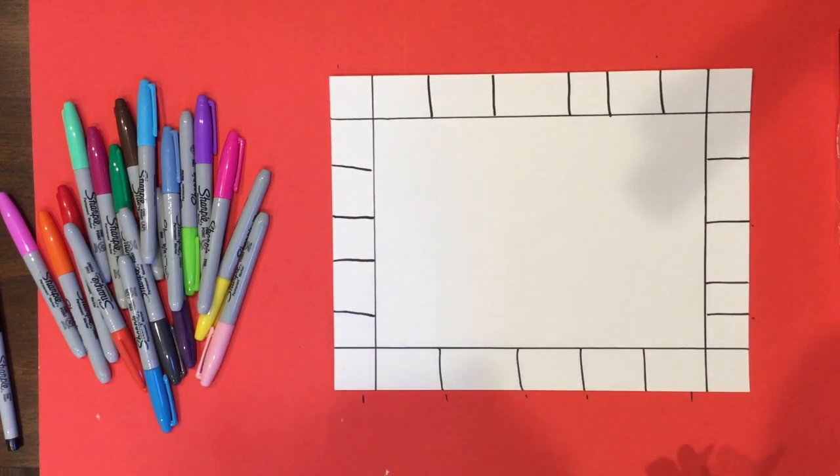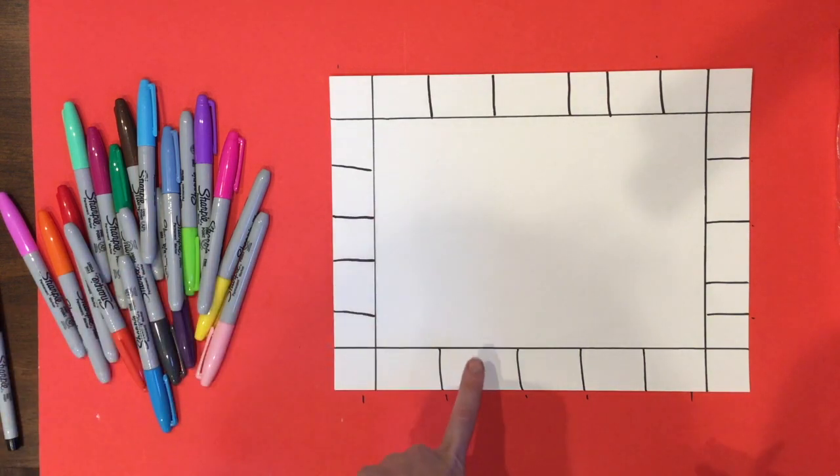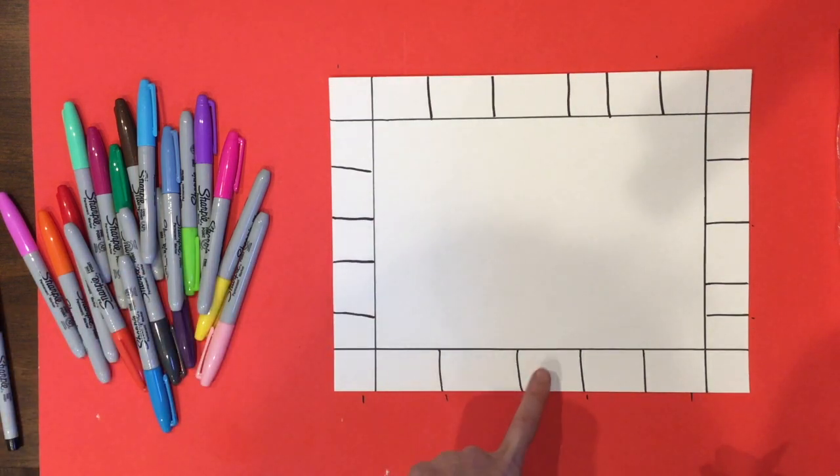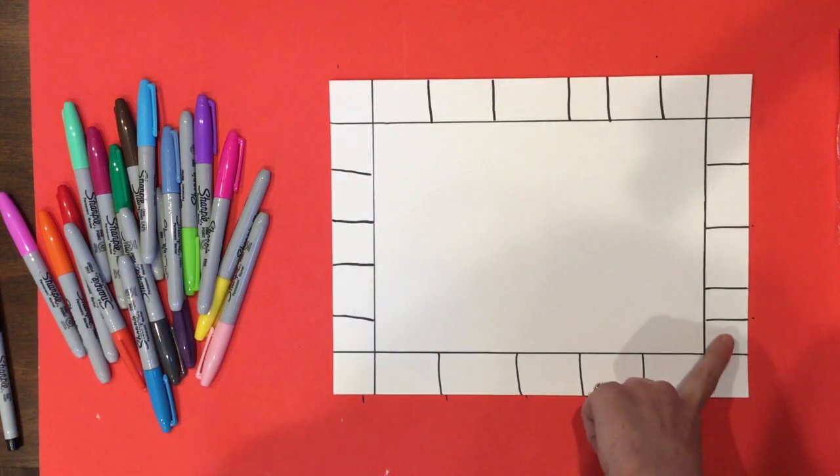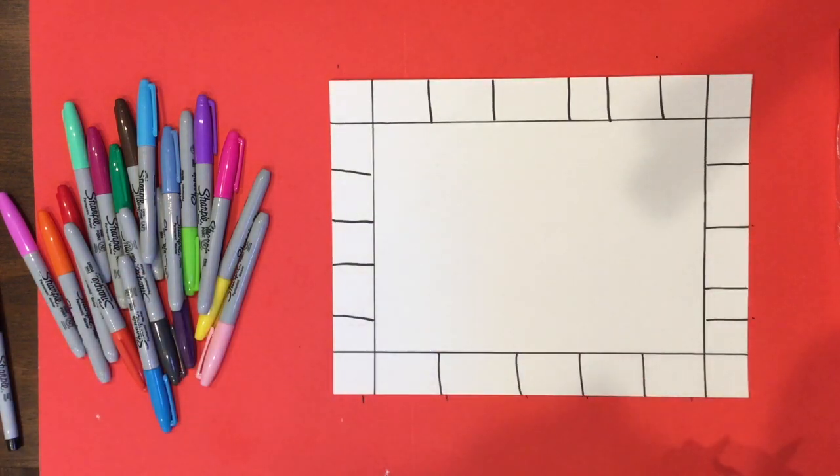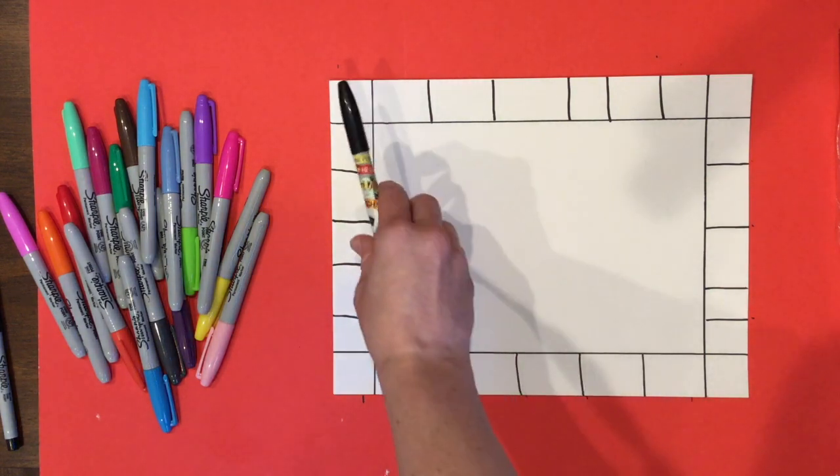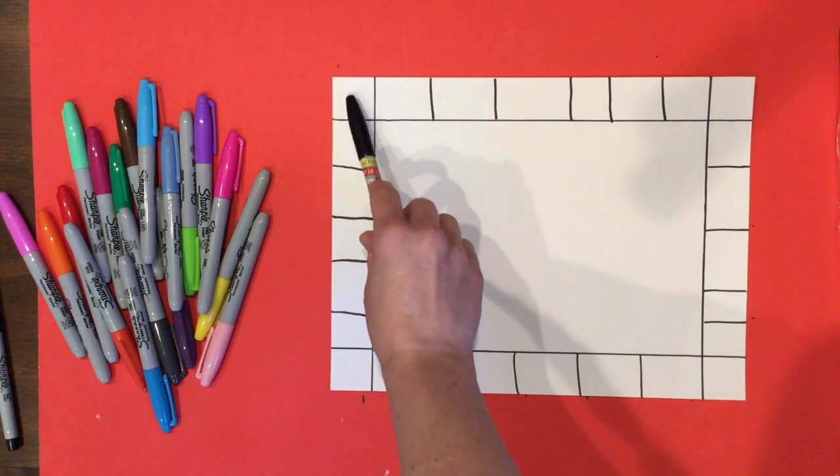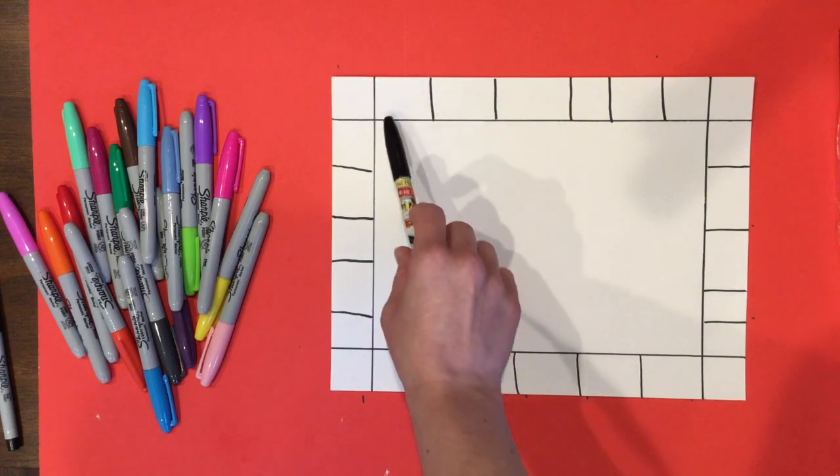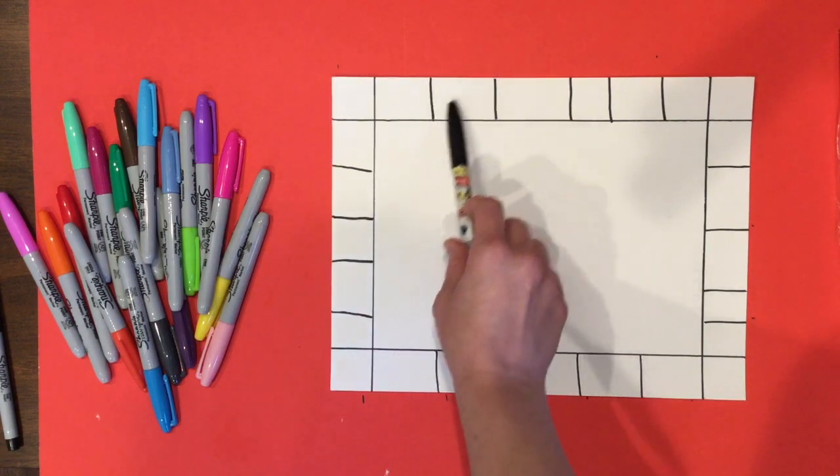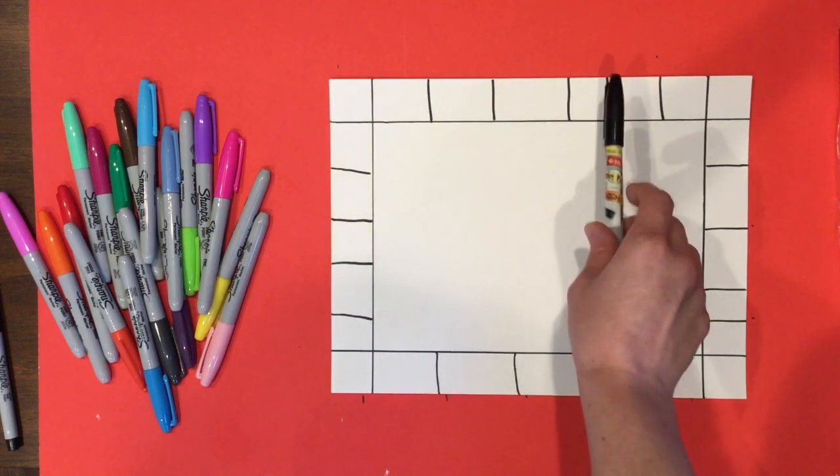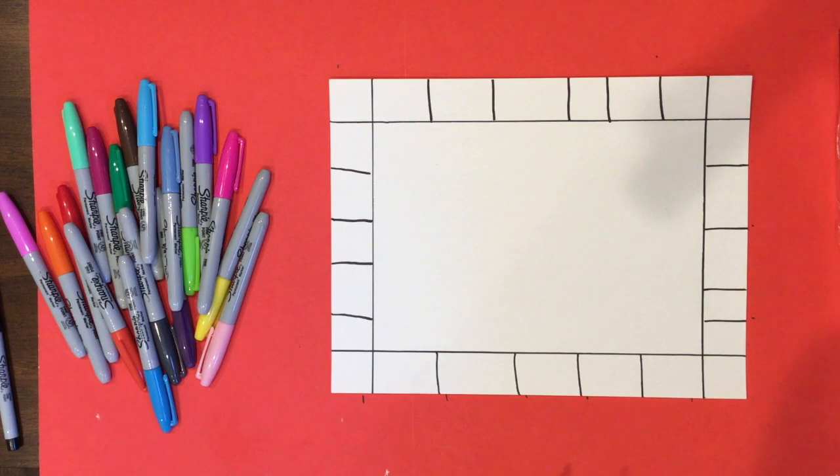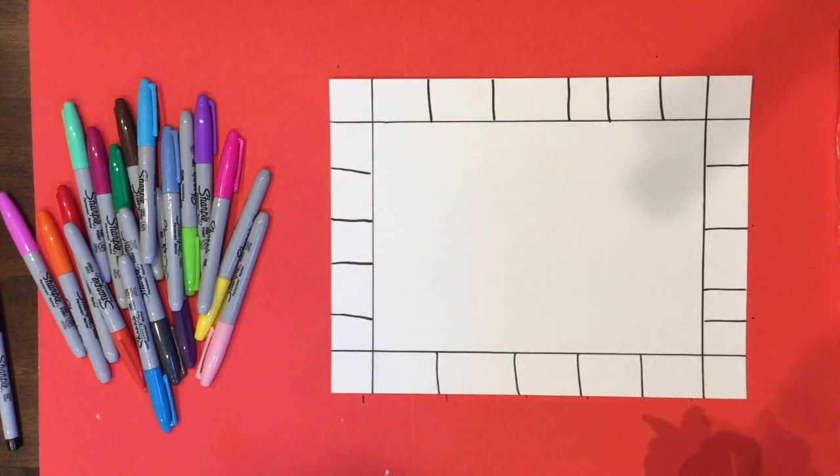So the next step is to do your patterns and you want these to be all different. You can do like circles in one and then like stripes. You can do a diagonal line. It doesn't have to be too crazy and you can repeat the patterns. Just don't do every single one the same exact thing.